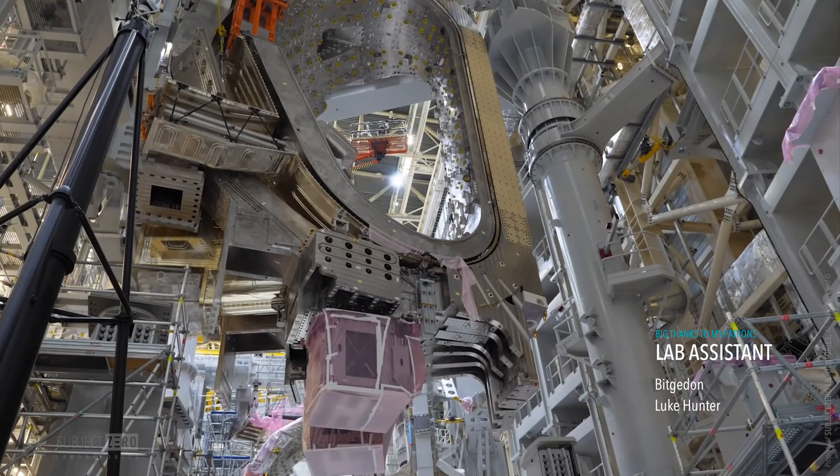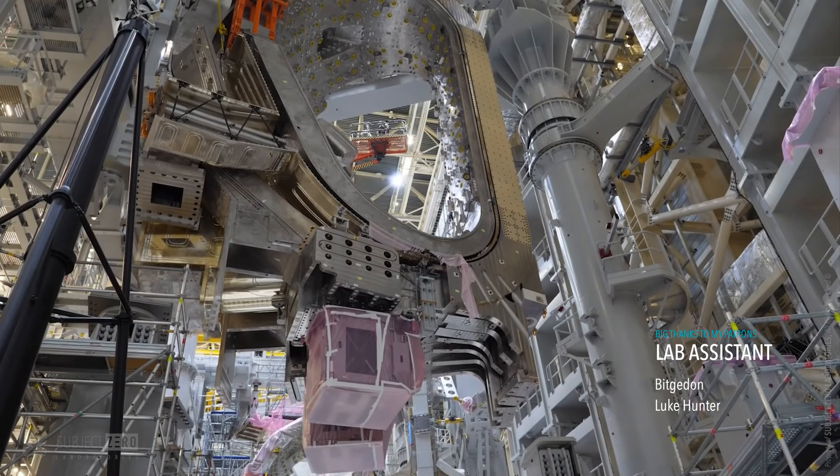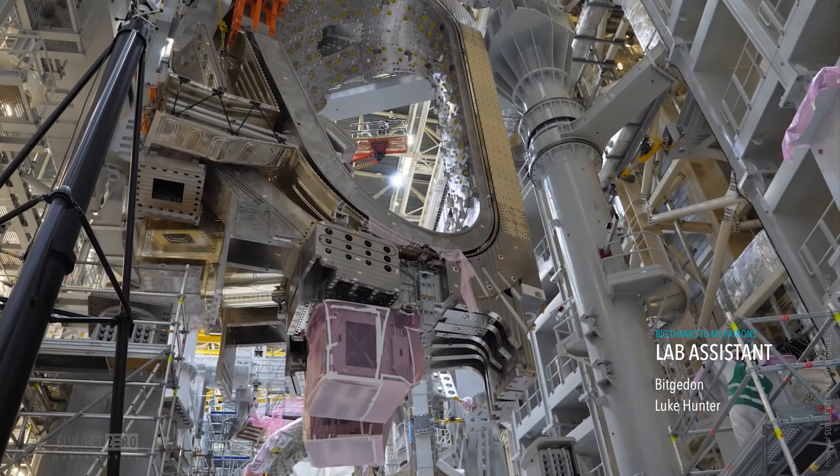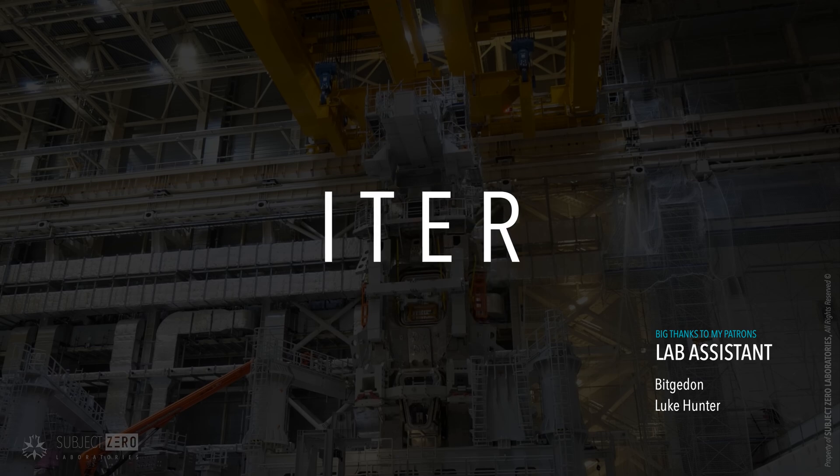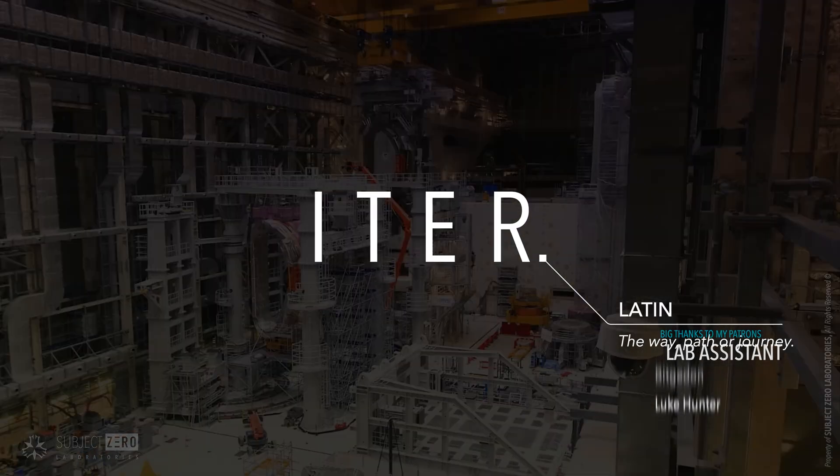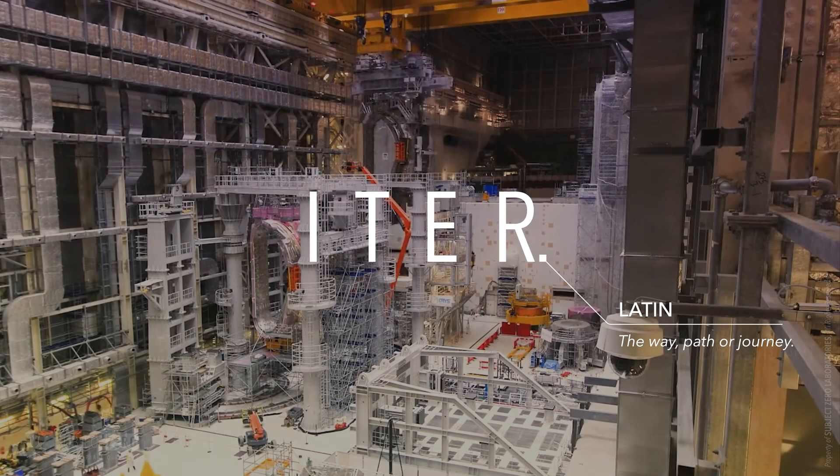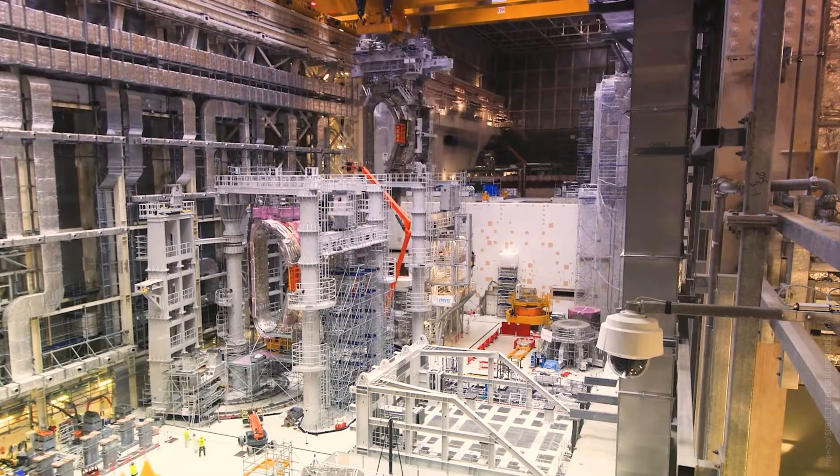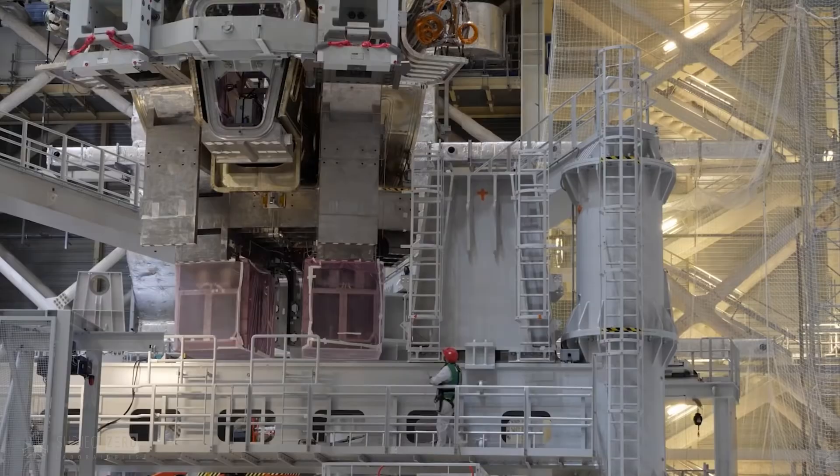The most ambitious energy project in the world today, ITER, which means the way in Latin, is the most complex machine to ever be built by humanity.